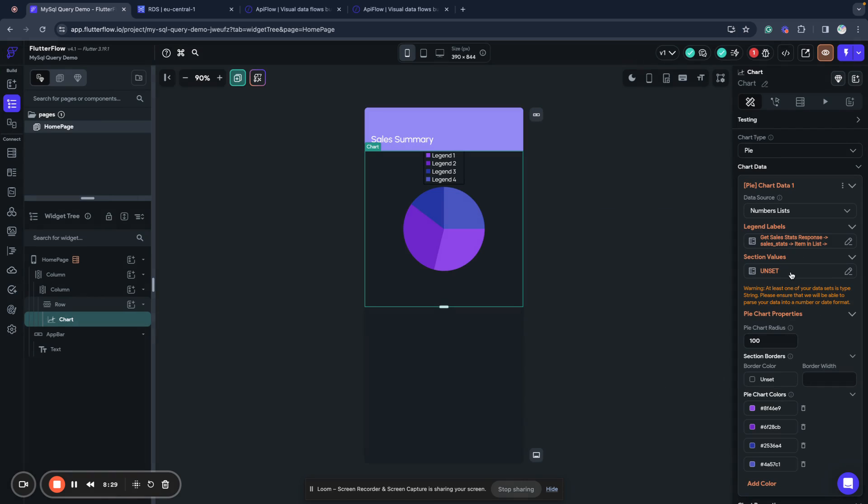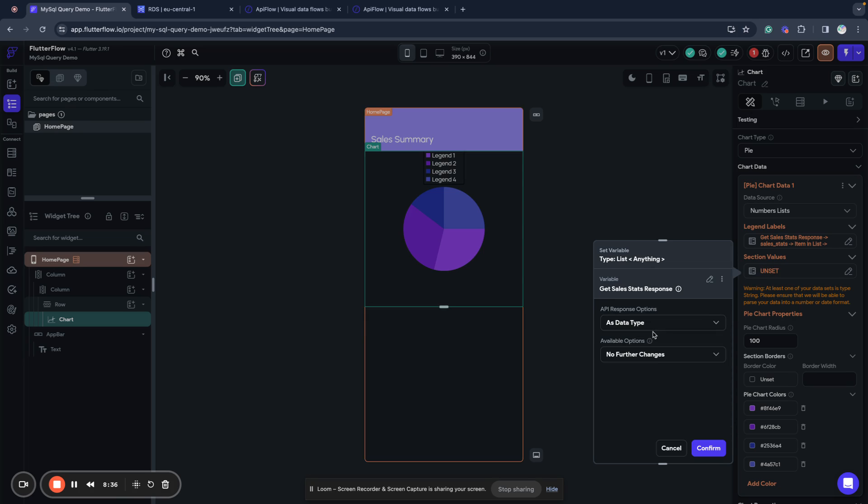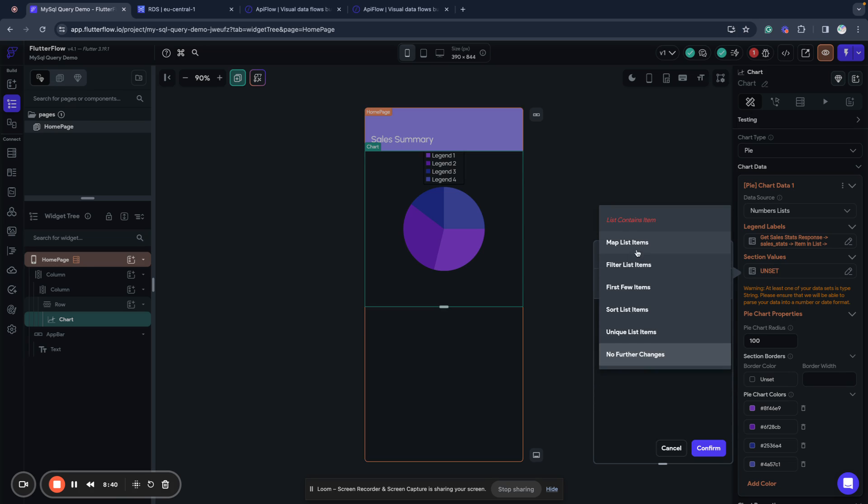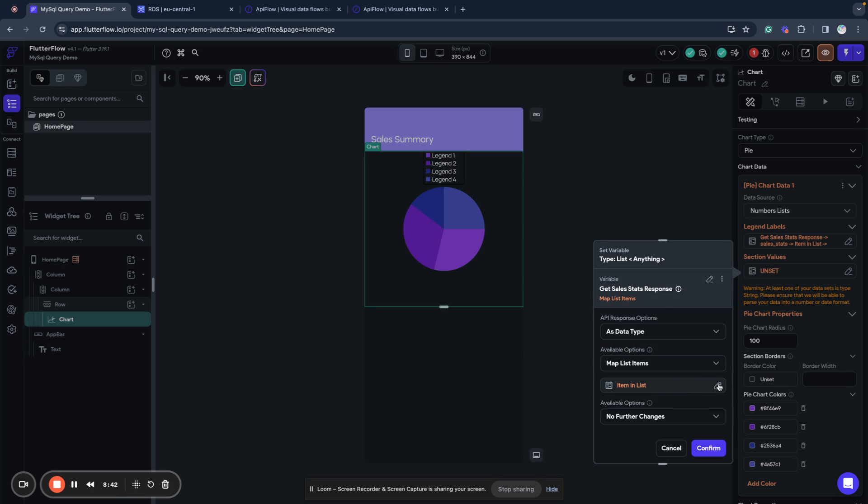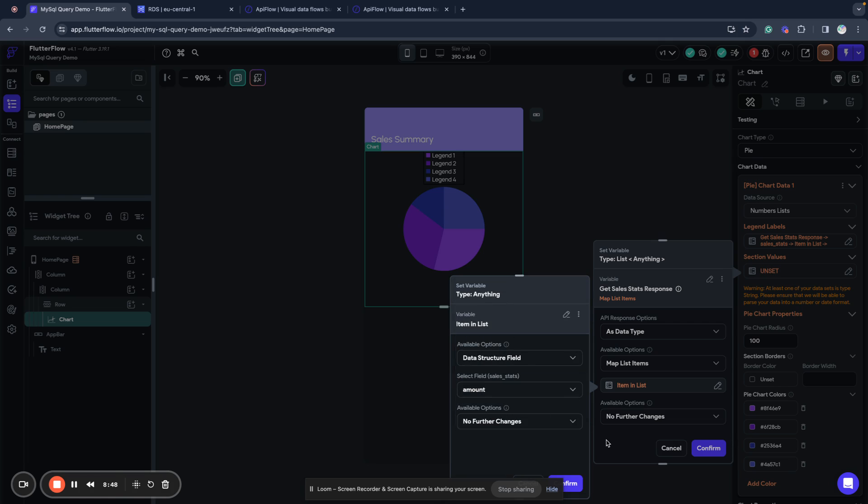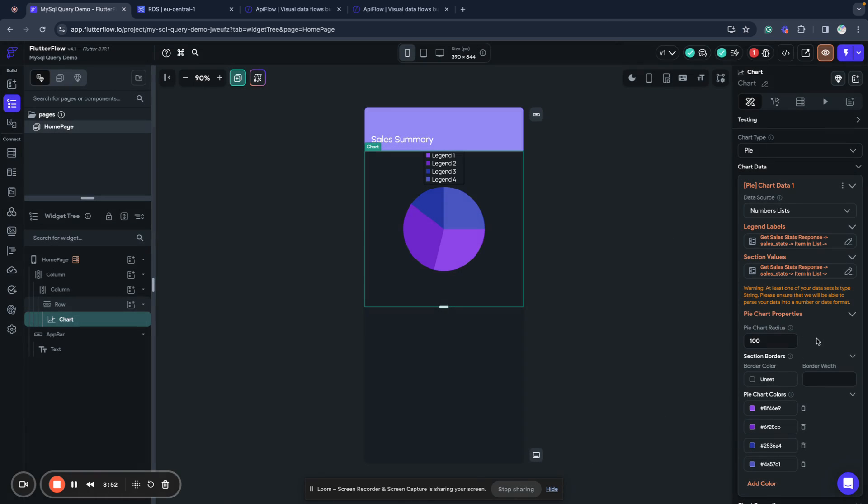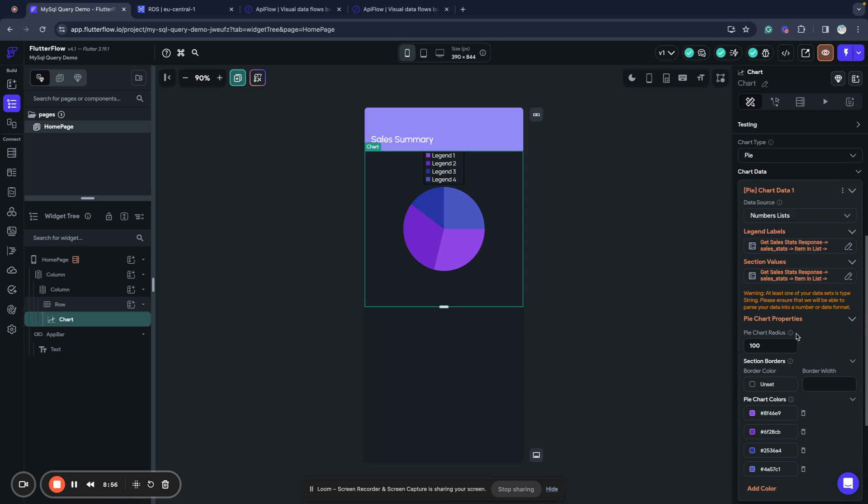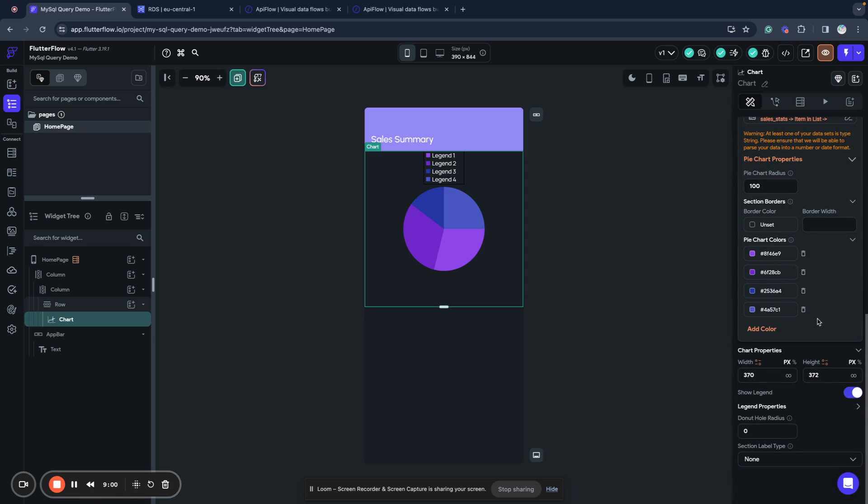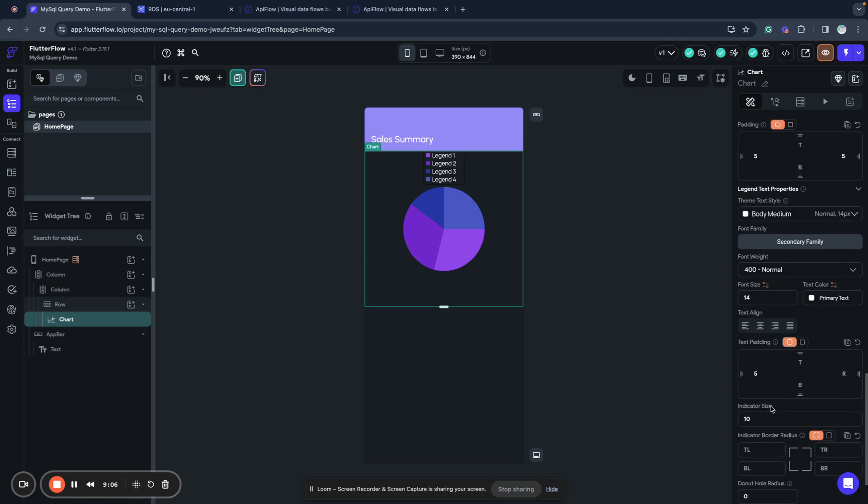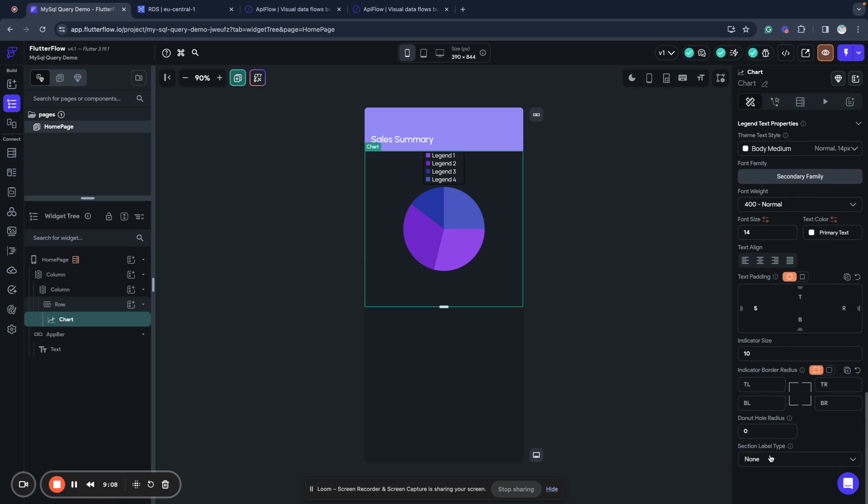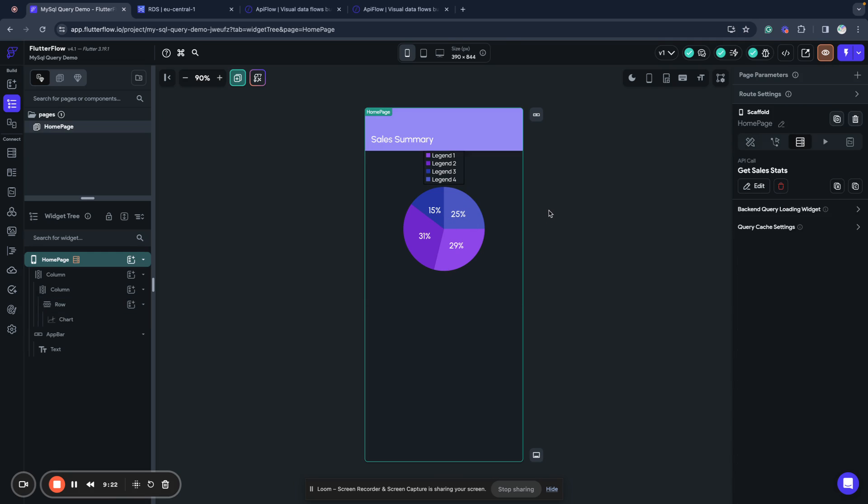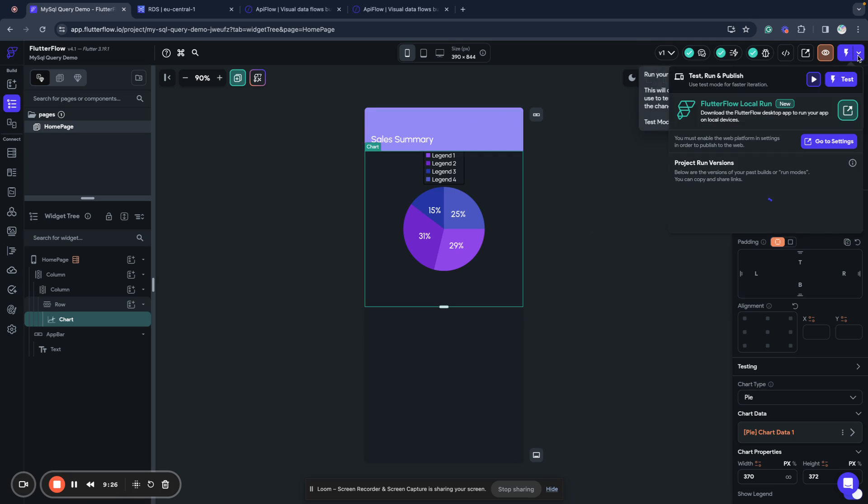Next I need to set section values so I use get sales stats response as data type map list items, edit item in list, data structure field amount. What we want to do next: we want to show section label type as percent here so we will see how many of different categories we sold in percent. Our app is ready, it's all we need to set up.